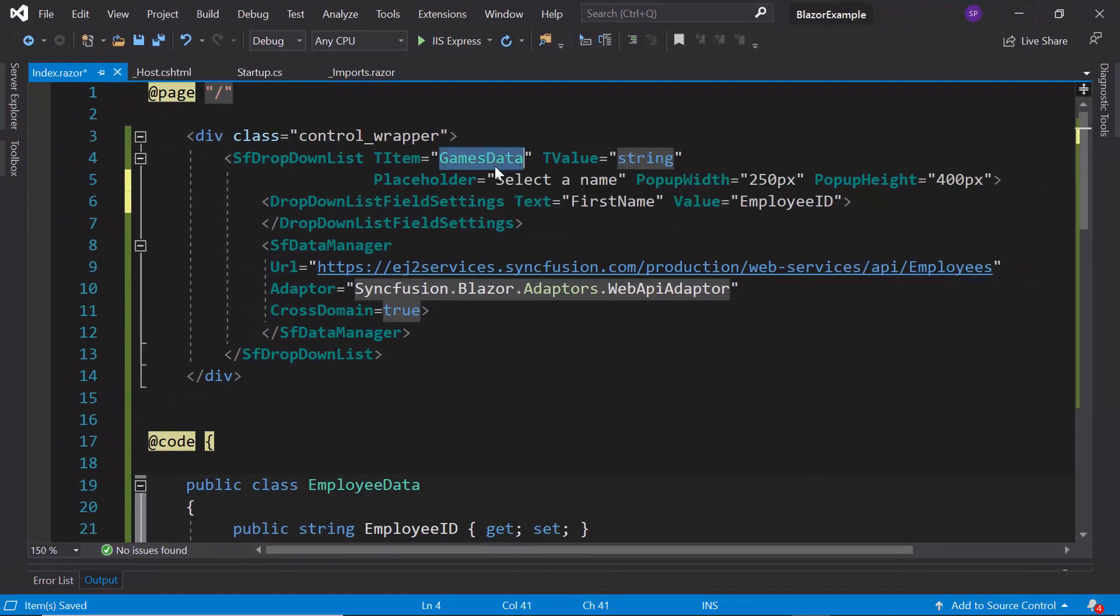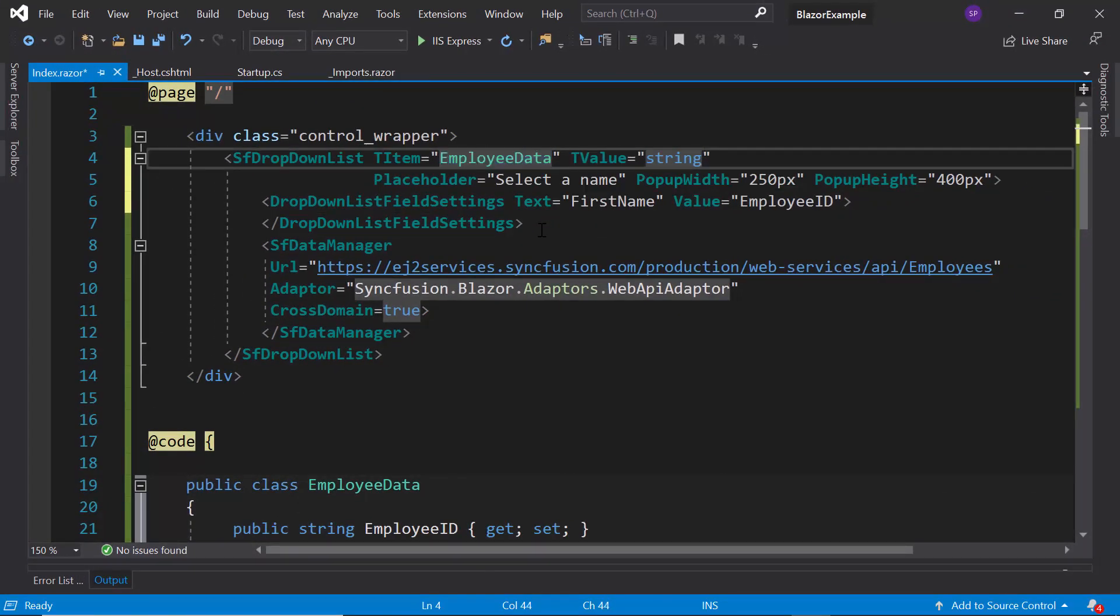Also, I need to replace the TItem value as EmployData as I'm going to bind this EmployData model class to the dropdown list.